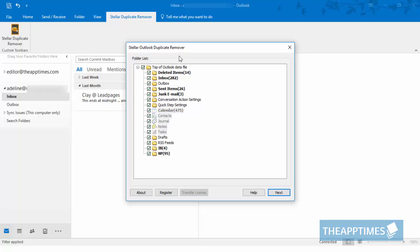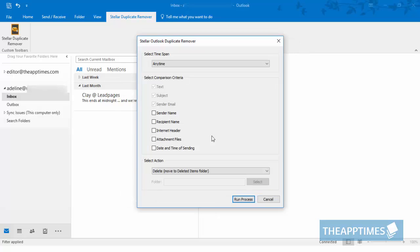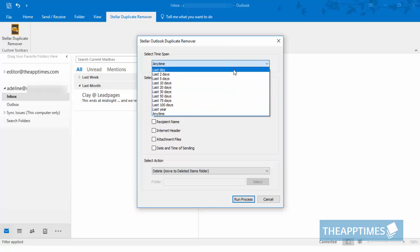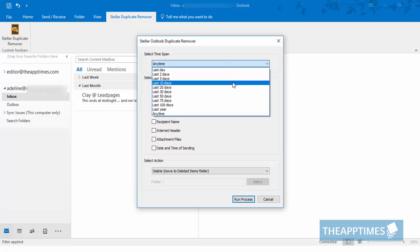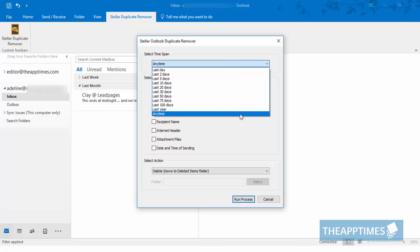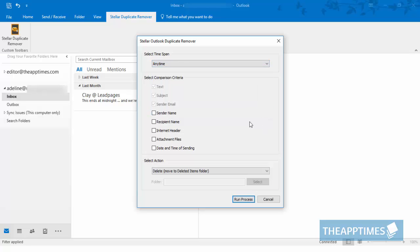Here, you can select the folders that you want to check for duplicates. Once that's done, click Next. In the next screen, choose a time frame up to which you want to check the email. You can choose from as little as the last day to as long as 10 days, 100 days, or any time.